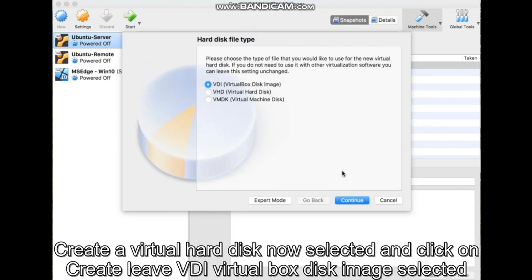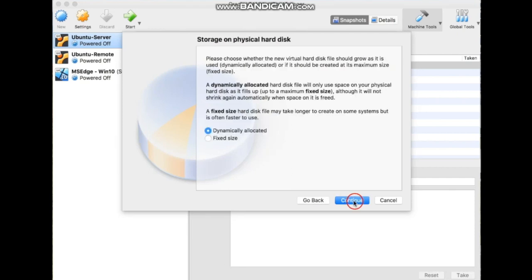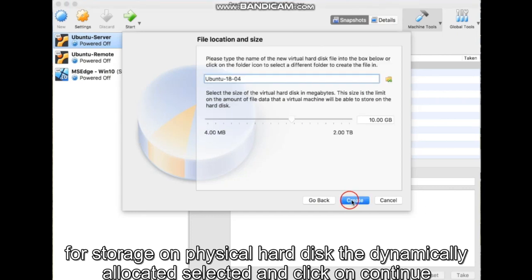Leave VDI VirtualBox Disk Image selected and click on Continue. For storage on physical hard disk, leave Dynamically Allocated selected and click on Continue.